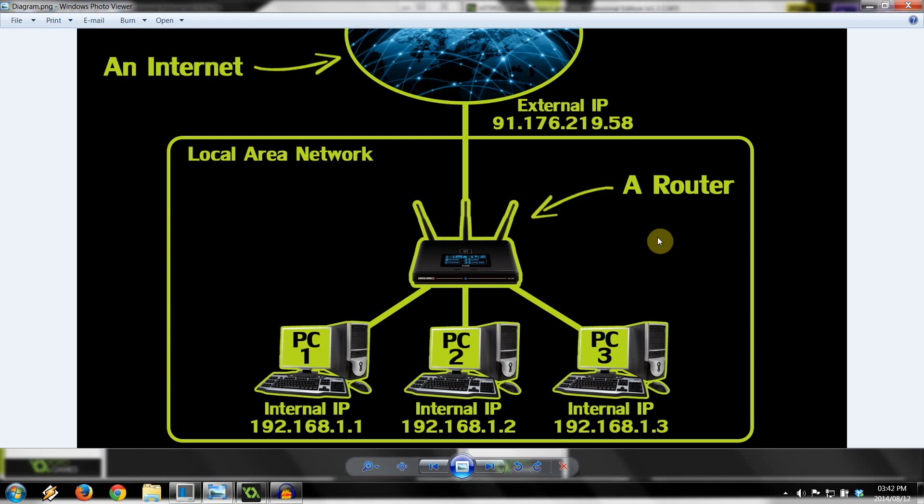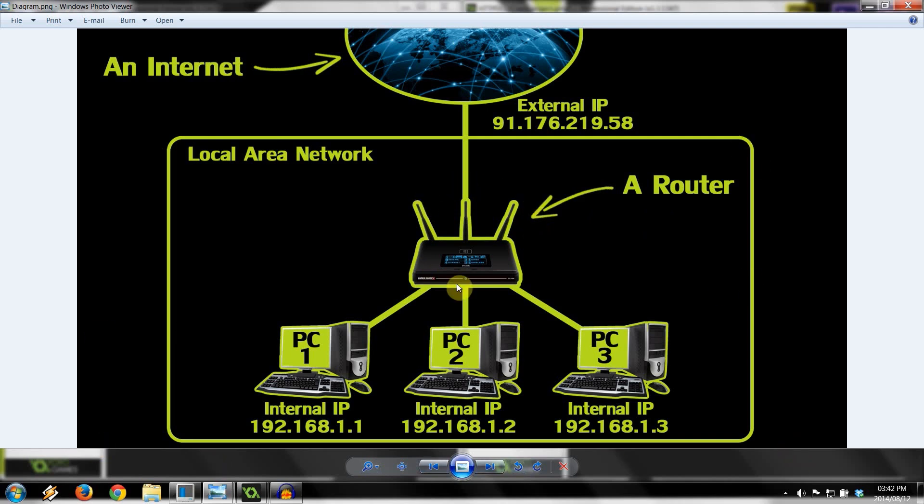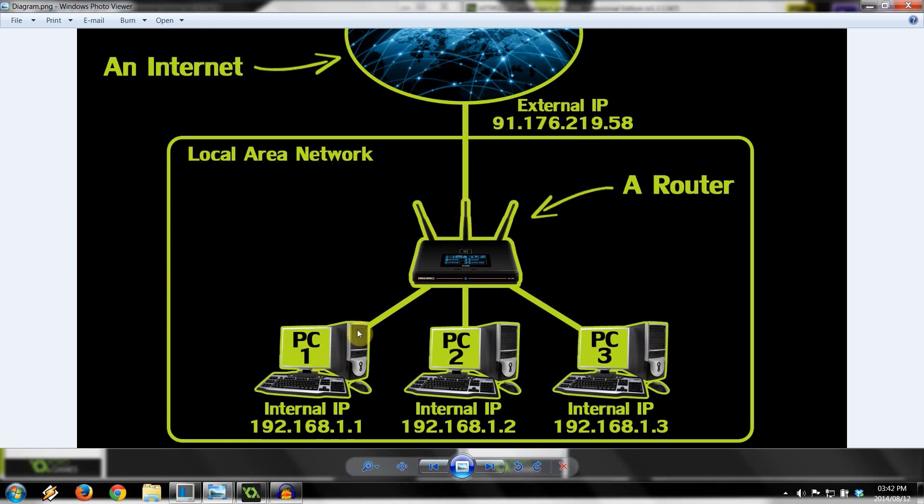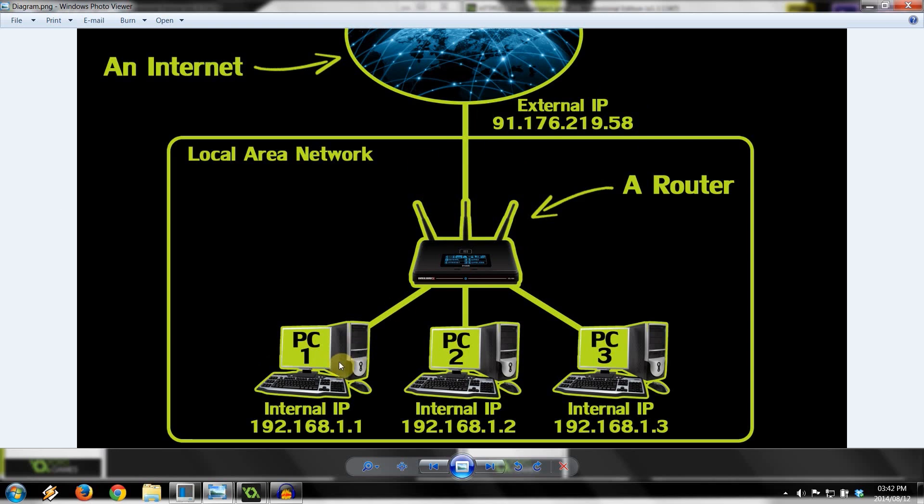So here we've got on the screen a basic diagram of the situation you're sitting at right now. You've got the internet at the top and your local area network which comprises of a router and several computers. The basic purpose of your router is to route traffic from the internet to the specific computer that requests it. You have your external IP which is given to you by your ISP, and every computer has a local IP.